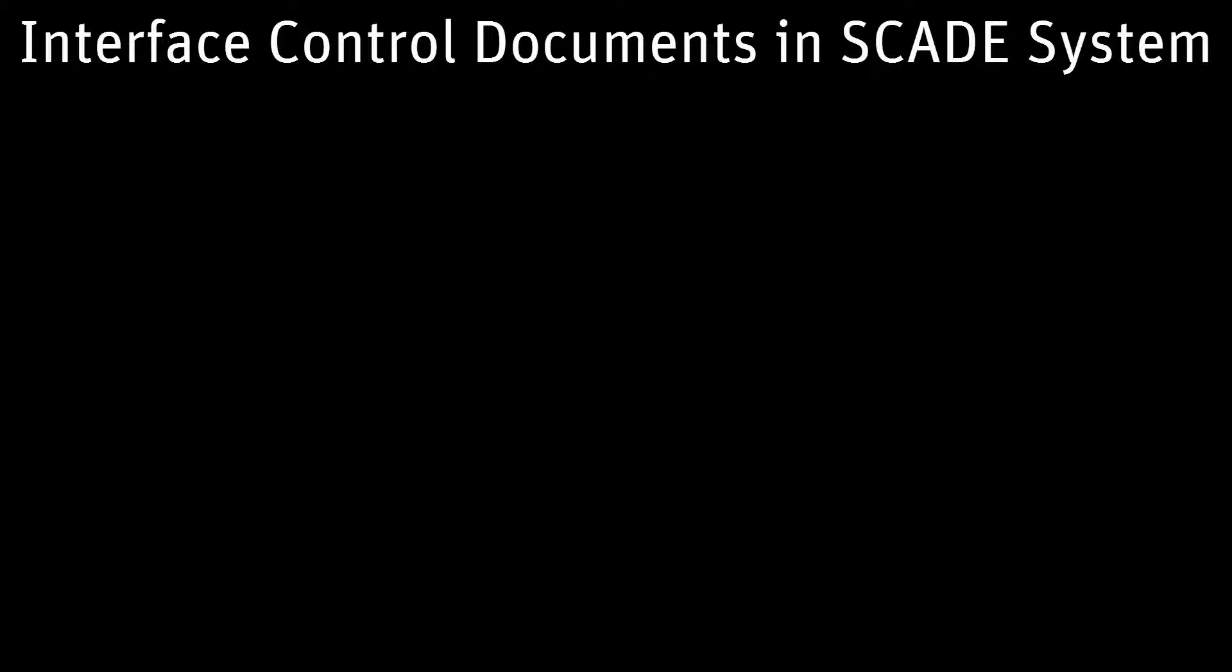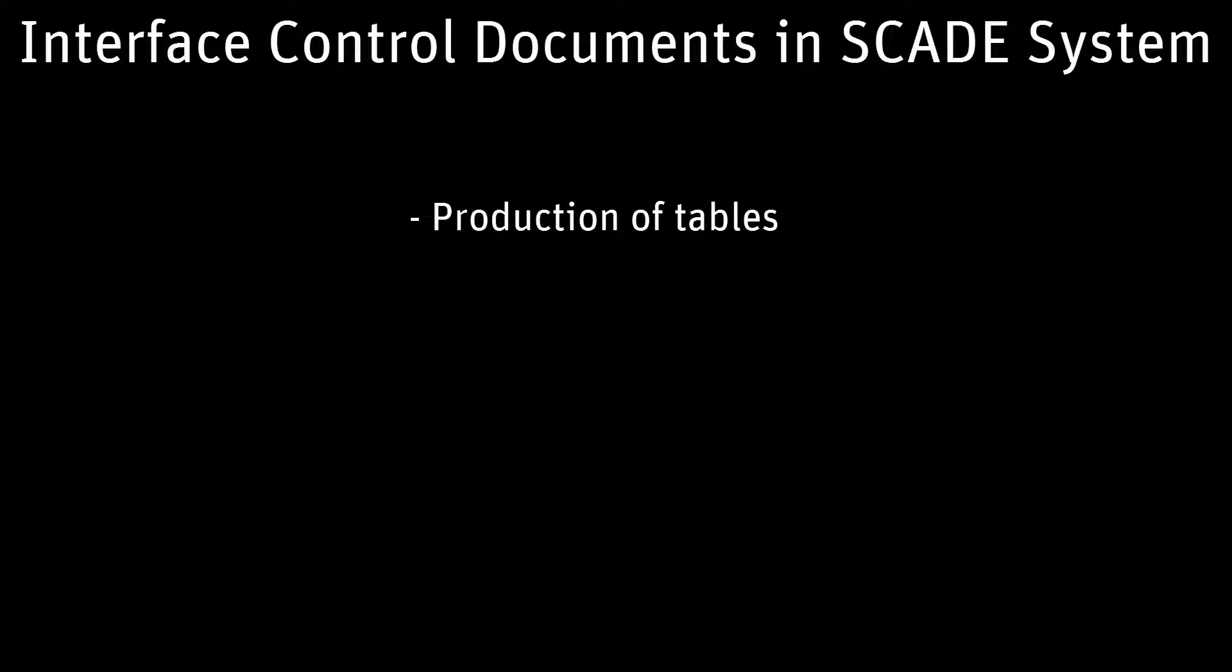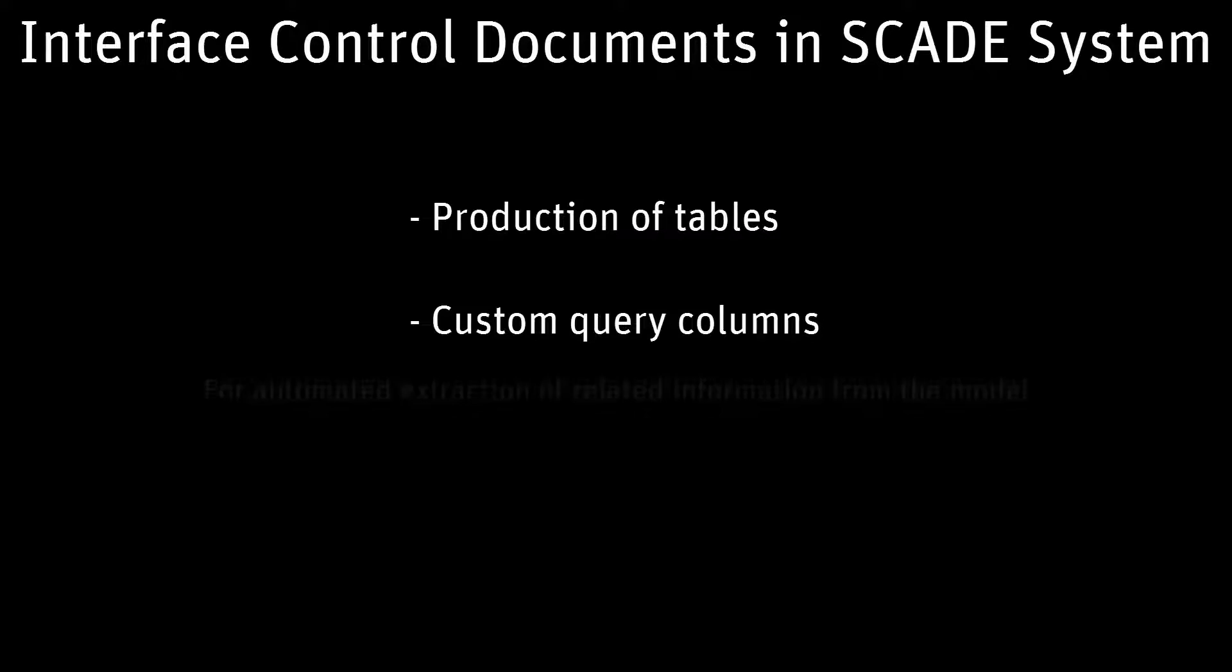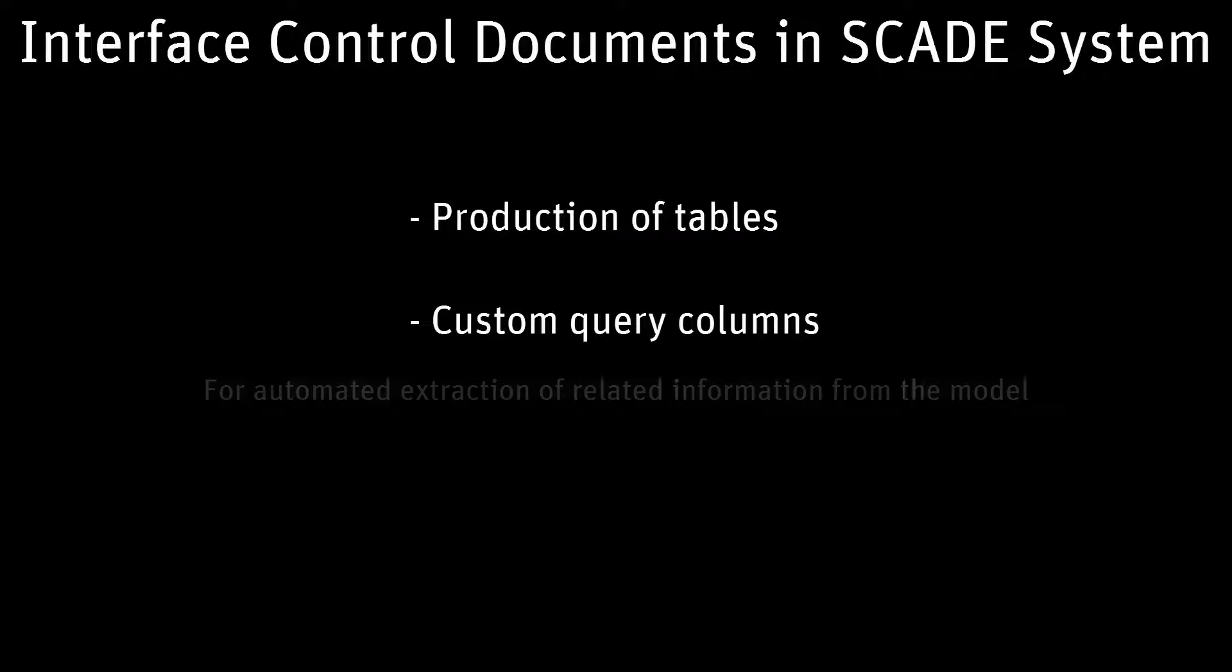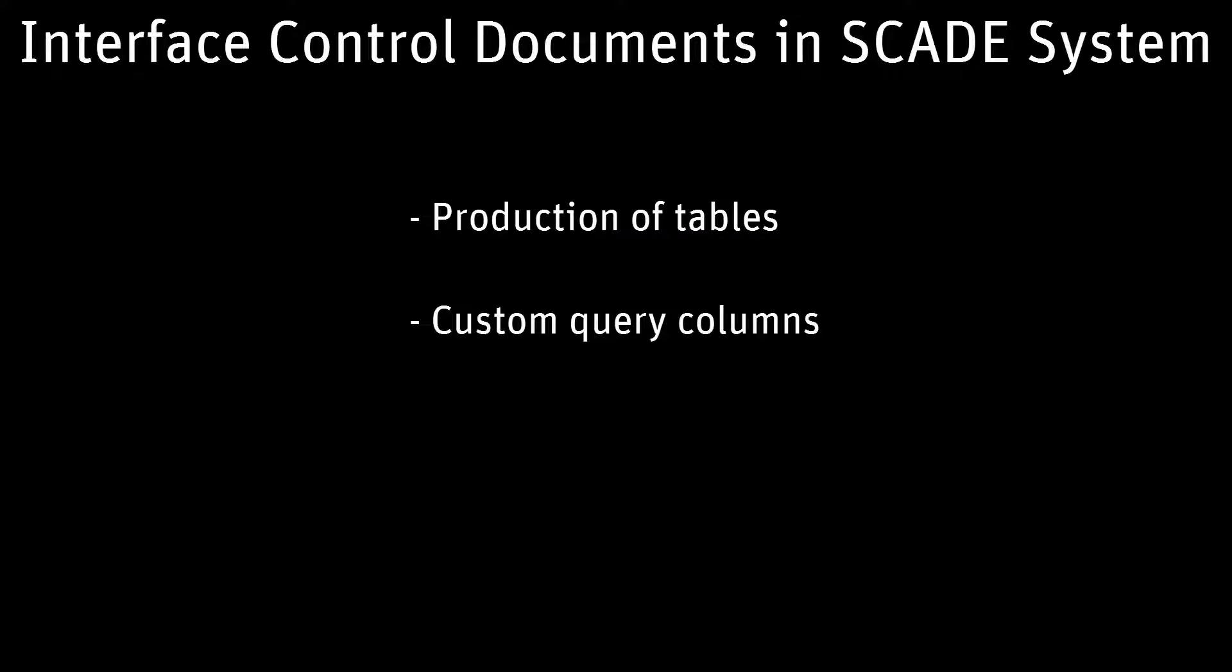As such, the SCADE model-based ICD includes production of tables from propagated and allocated data representing complete interfaces of blocks, custom query columns using OCL, TCL, or Java, allowing automated extraction of related information from the model. For example, data producers and consumers, properties from the communication data path, etc.